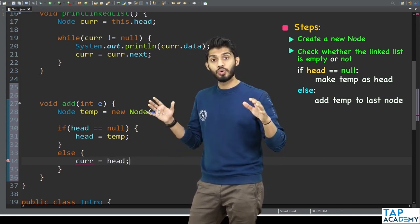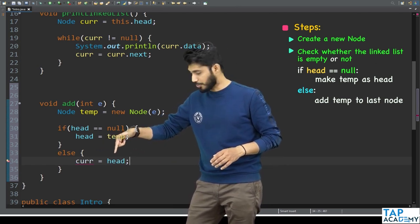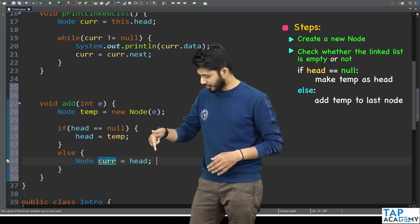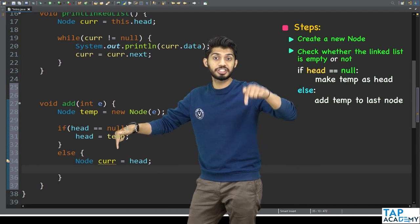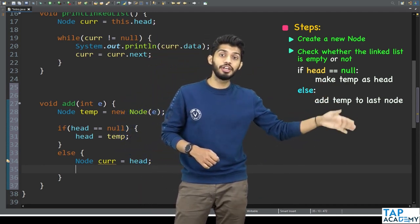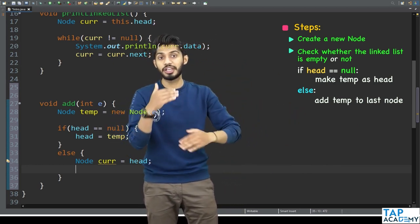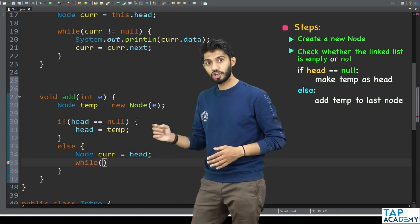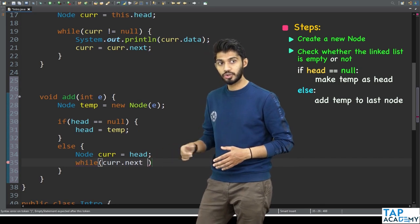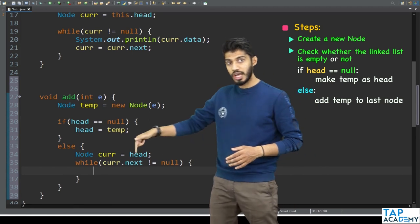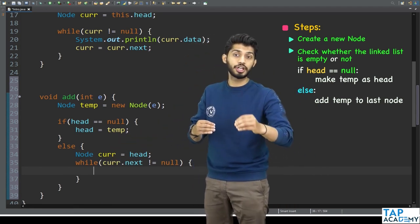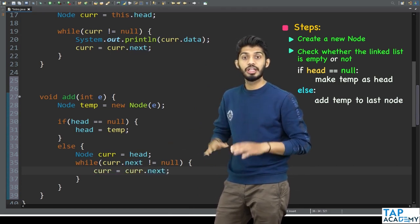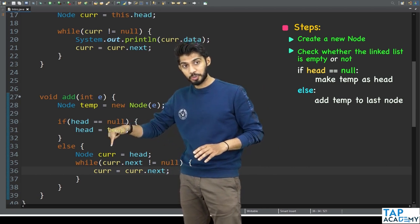In the else part, I introduce a new variable called 'current'. The type of 'current' is the same as head — it is of type Node. I set current equal to head, so current starts pointing to the first node. Now I need to make current go all the way to the last node. I write a while loop: while current.next is not equal to null, I move current forward by writing current equals current.next.